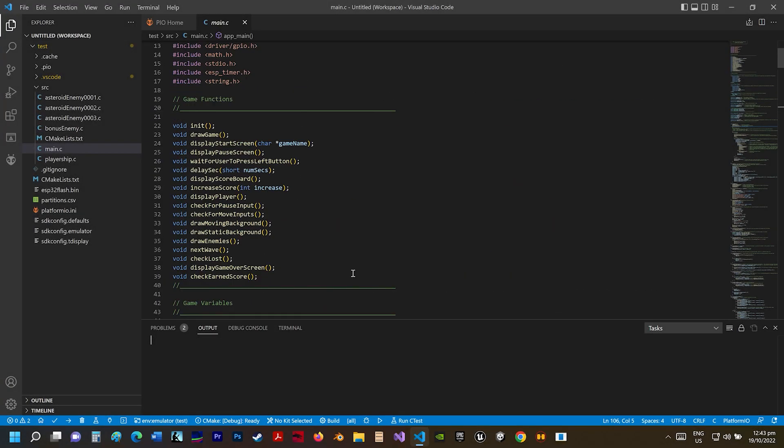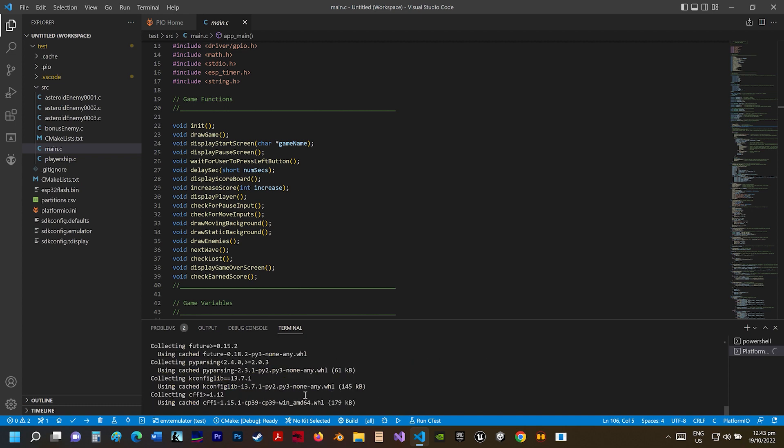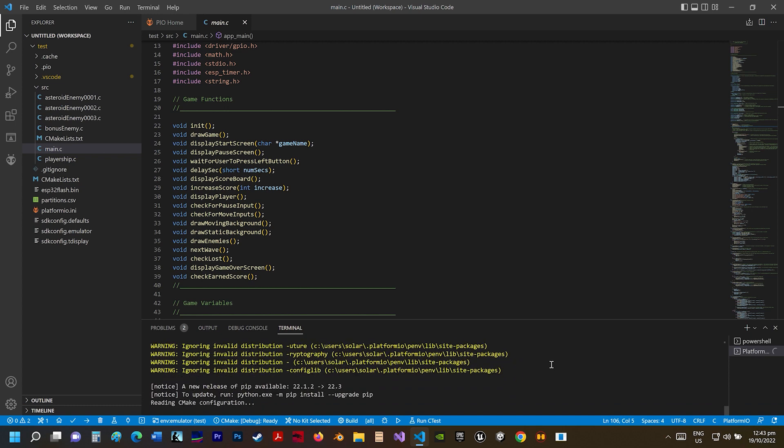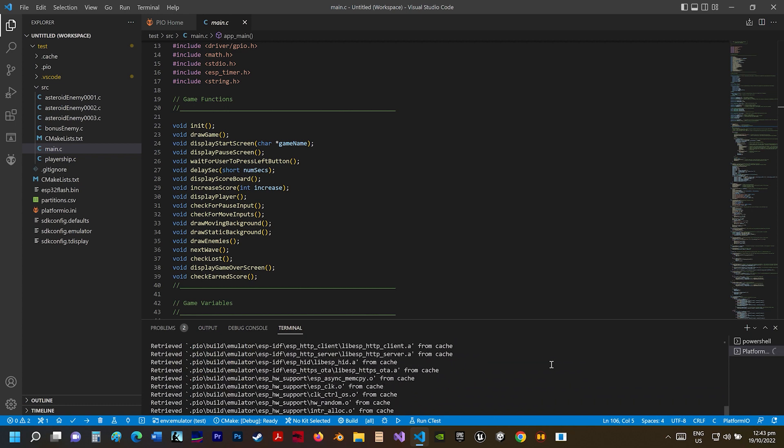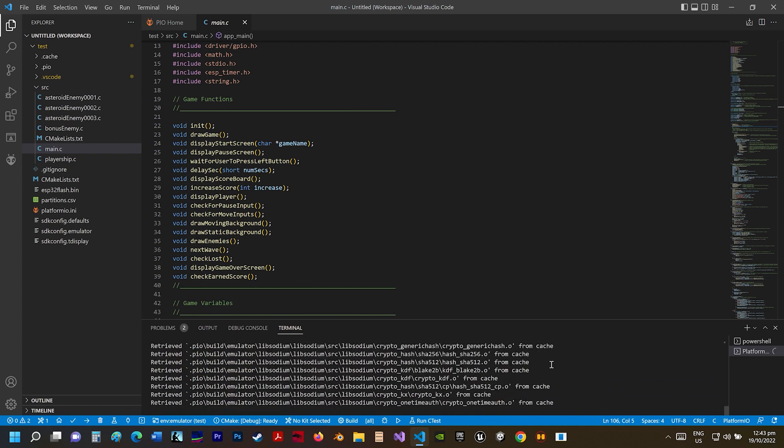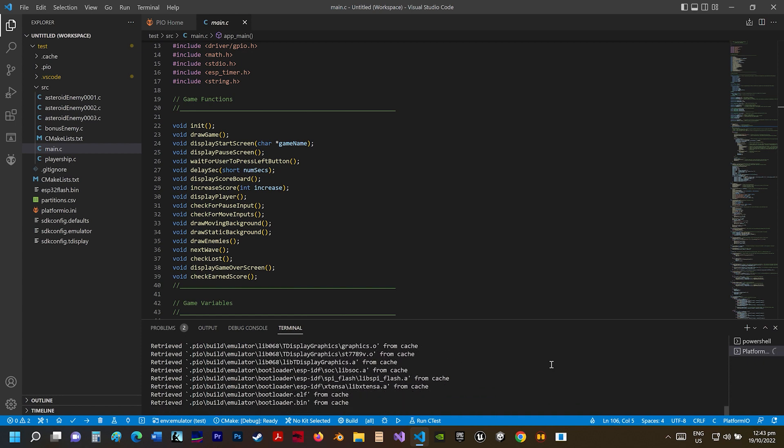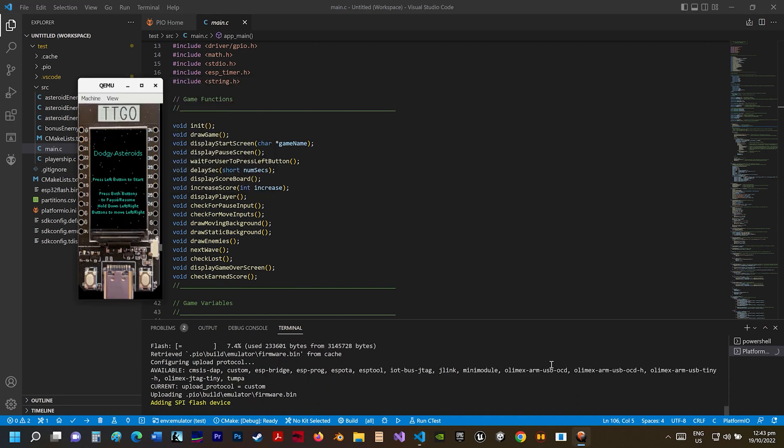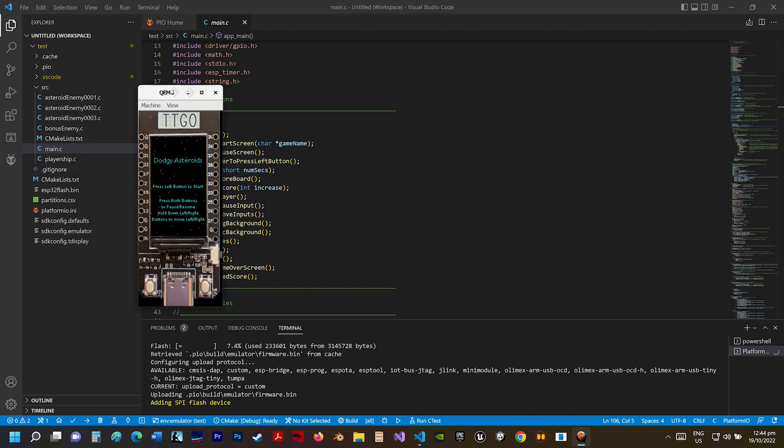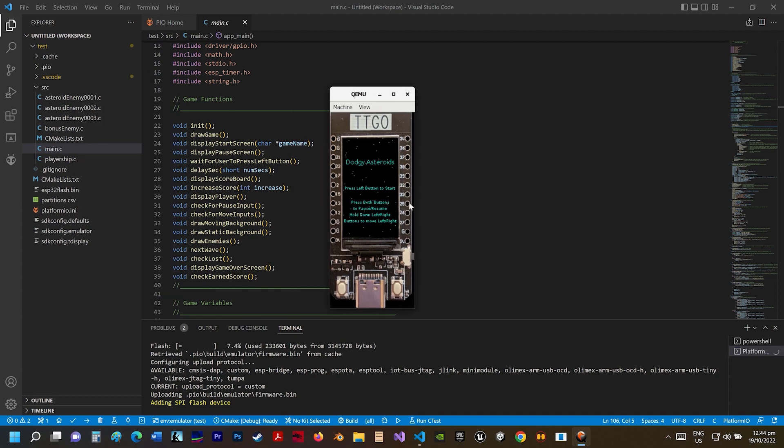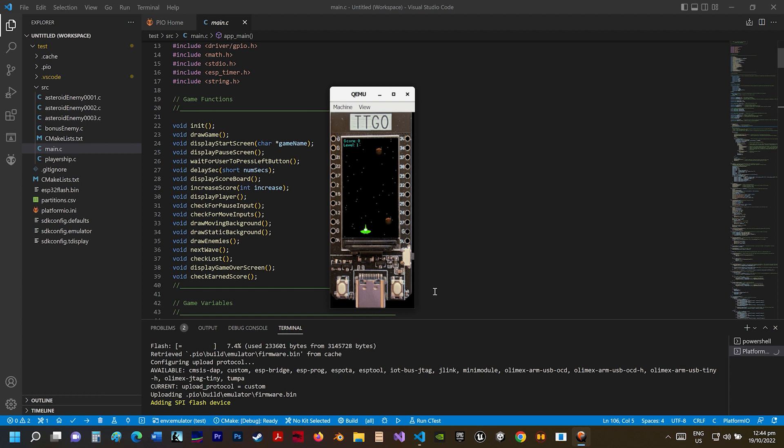Now, this is a game I developed for the TTGO T-Display ESP32. And now I'm just uploading it onto an emulator of the TTGO board. So here's the game. The left button and the right button are used to control the game. Press the left button to go left and the right button to go right, to dodge the asteroids.